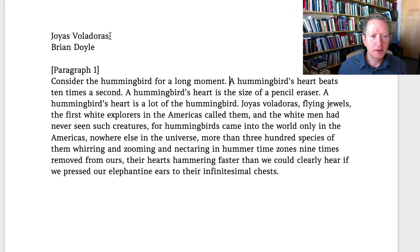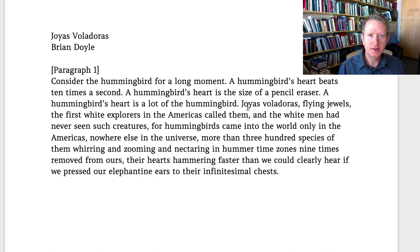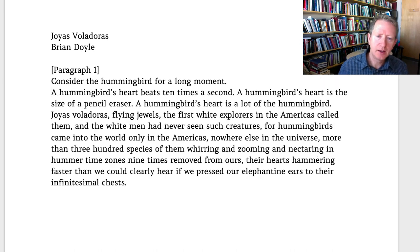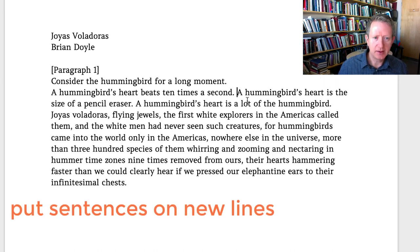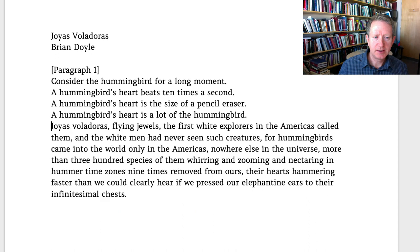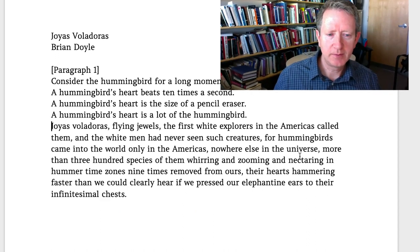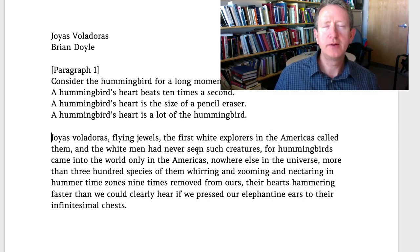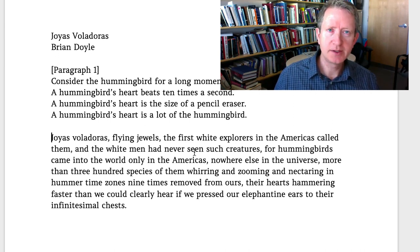I'm looking at 'Joyas Voladoras' by Brian Doyle, a beautiful personal essay, and I'm going to take the first paragraph. One of the things you can do immediately is go through and every time there is a full stop — a complete sentence — put it on a new line and just see what happens. Some sentences will be longer than one line, and I'm looking for where the final punctuation mark comes. Already, just doing nothing more than that, I'm learning something about the rhythm of sentence length.